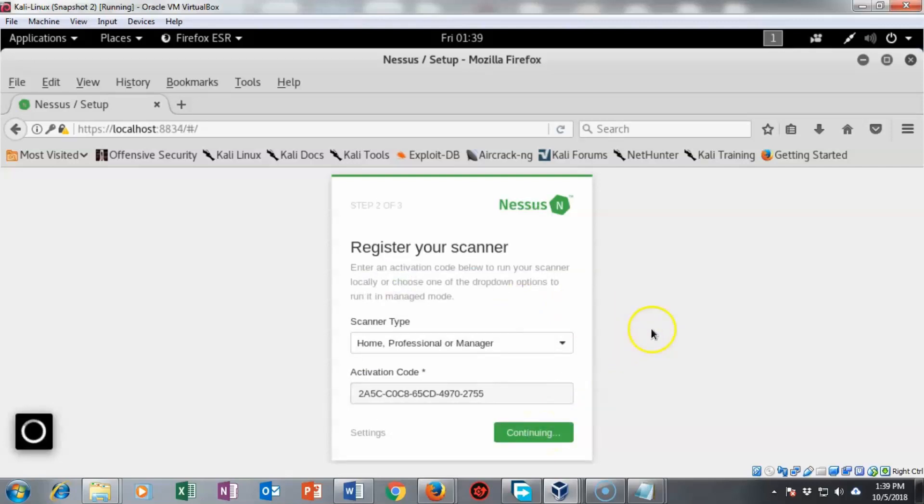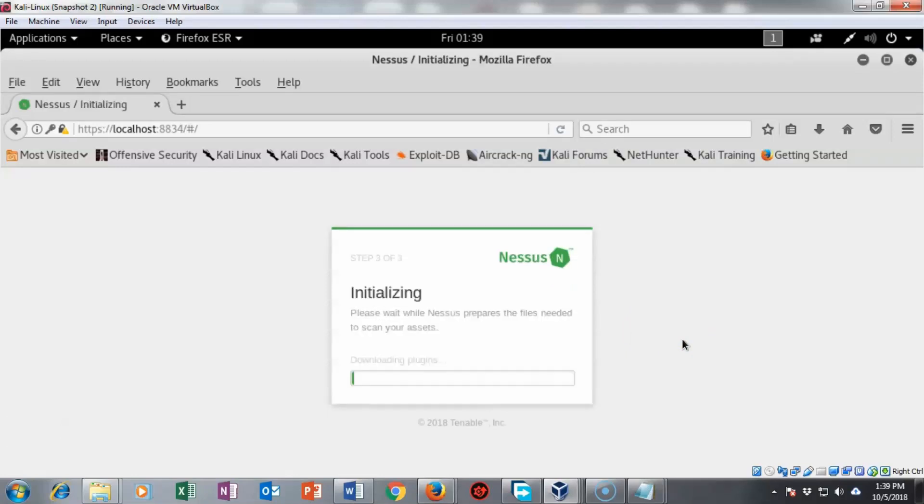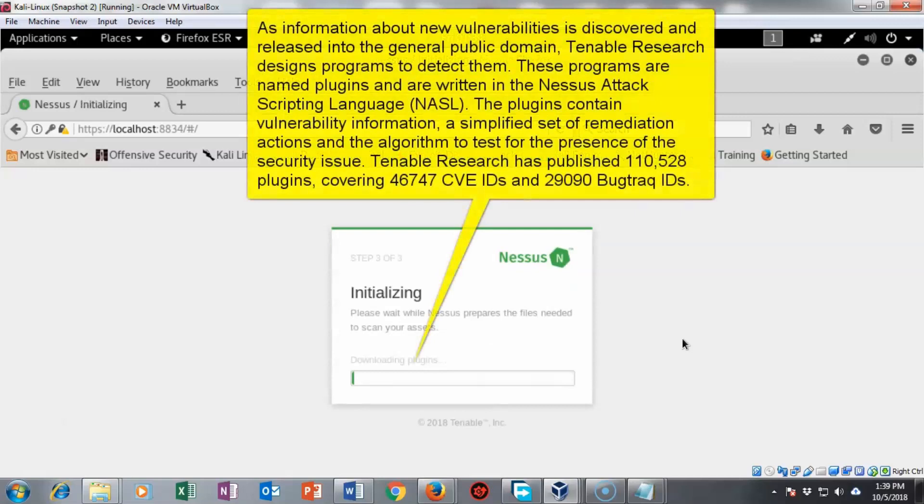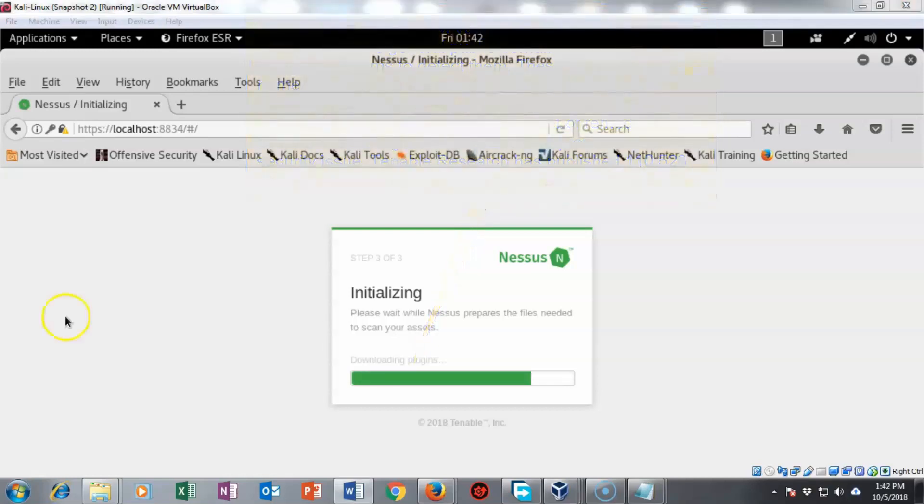Now it's going to begin the updating of the plugins and the signature files that it needs. This is going to take a while so be patient with it. If you've got a slow connection it can take a while. If you've got a good connection it won't take you very long. But if you're on a dial up or you've got five megabytes of bandwidth, be patient.